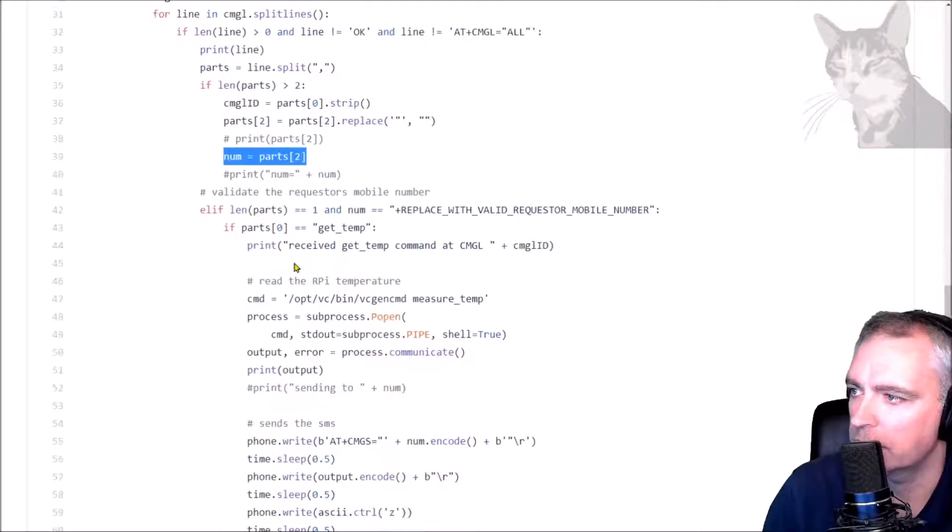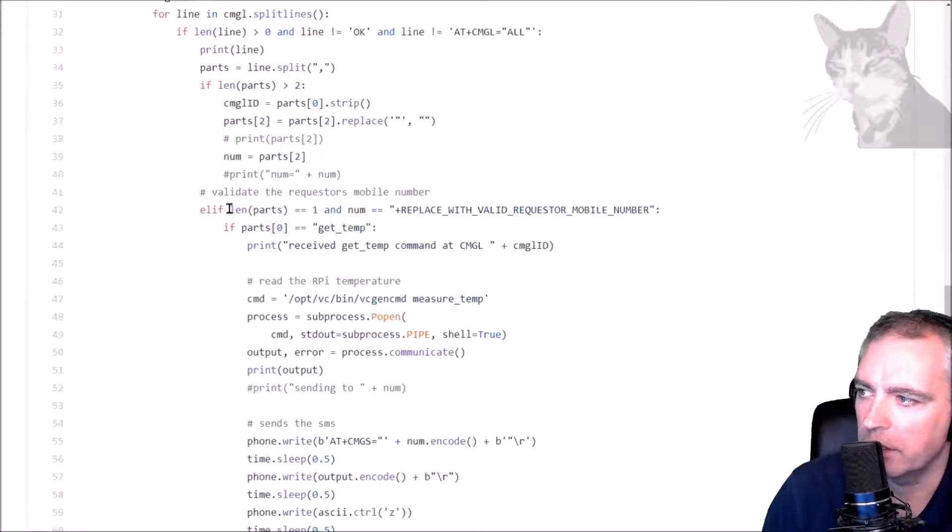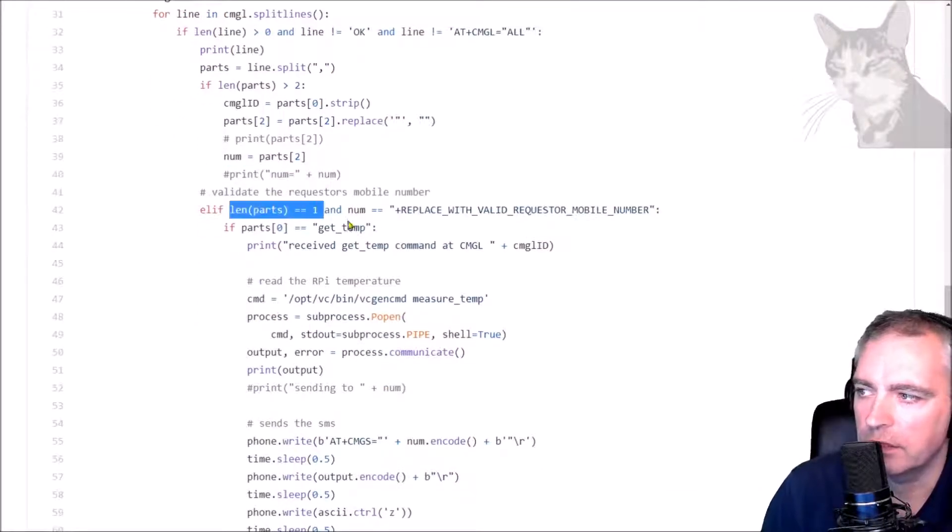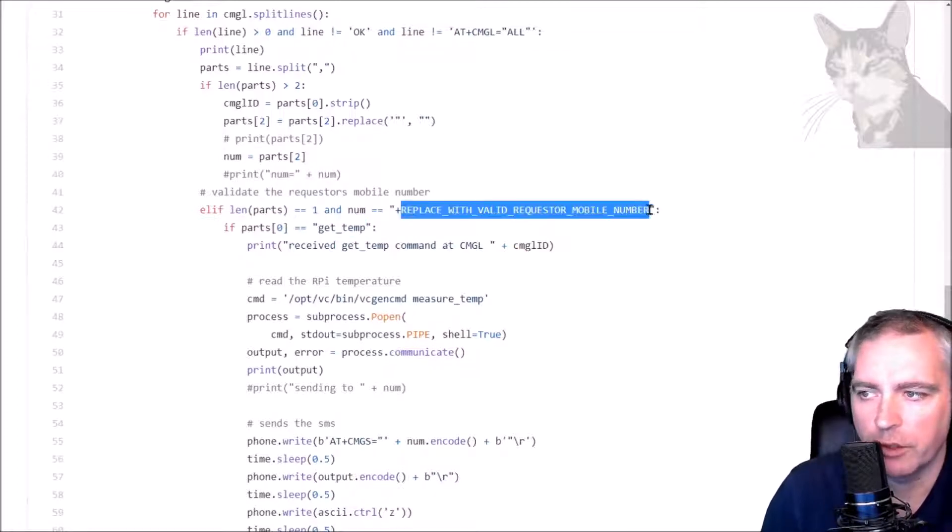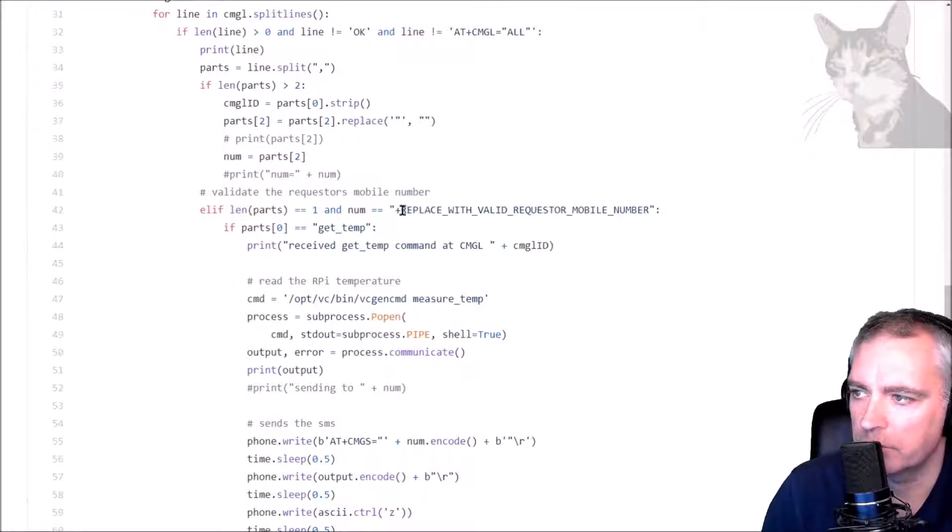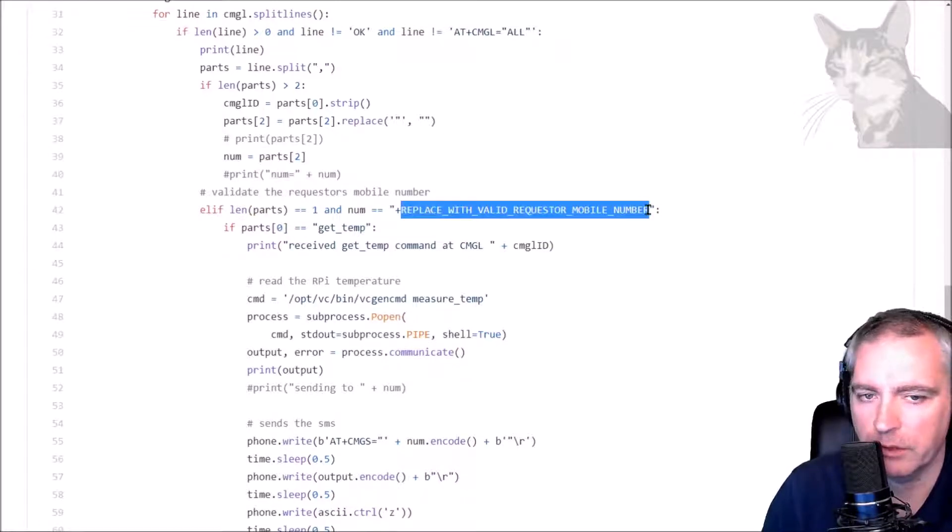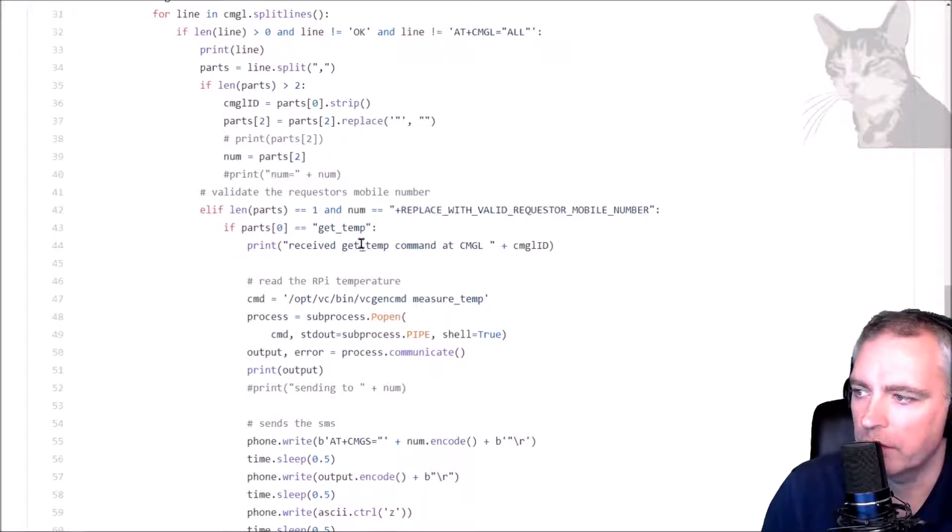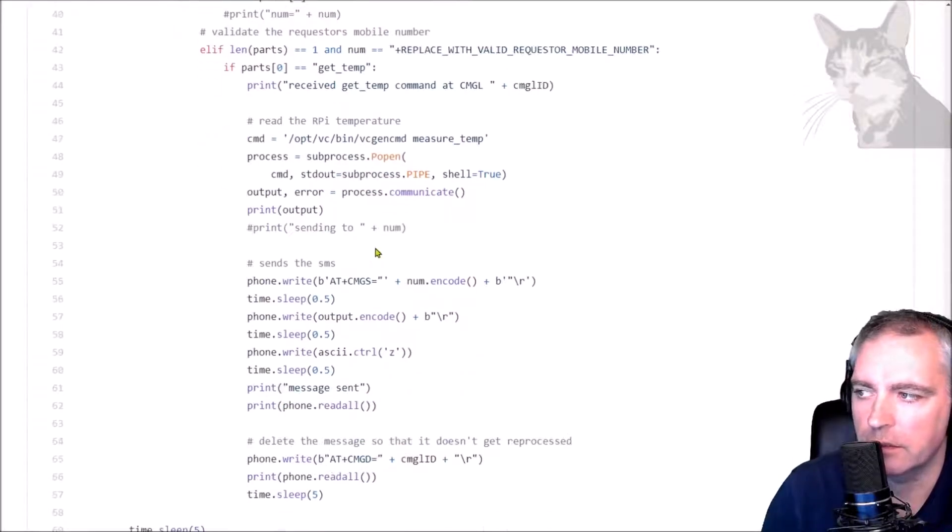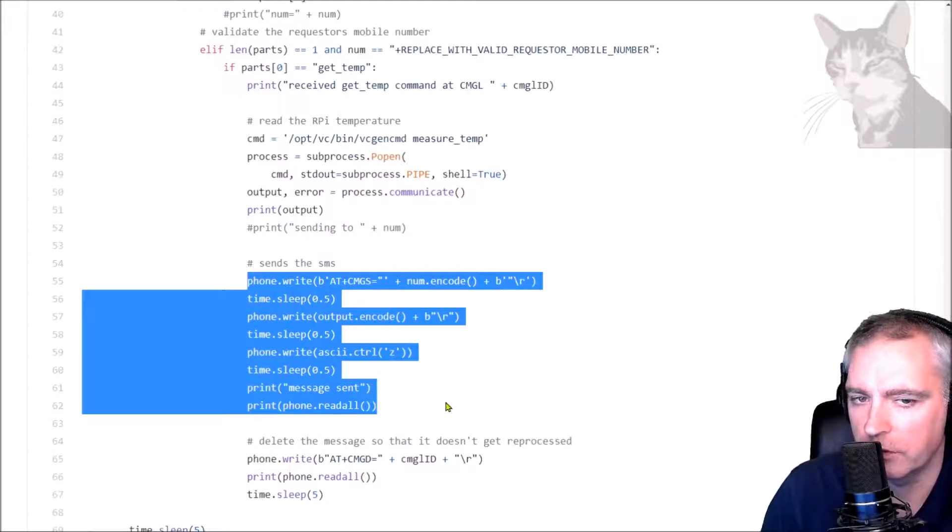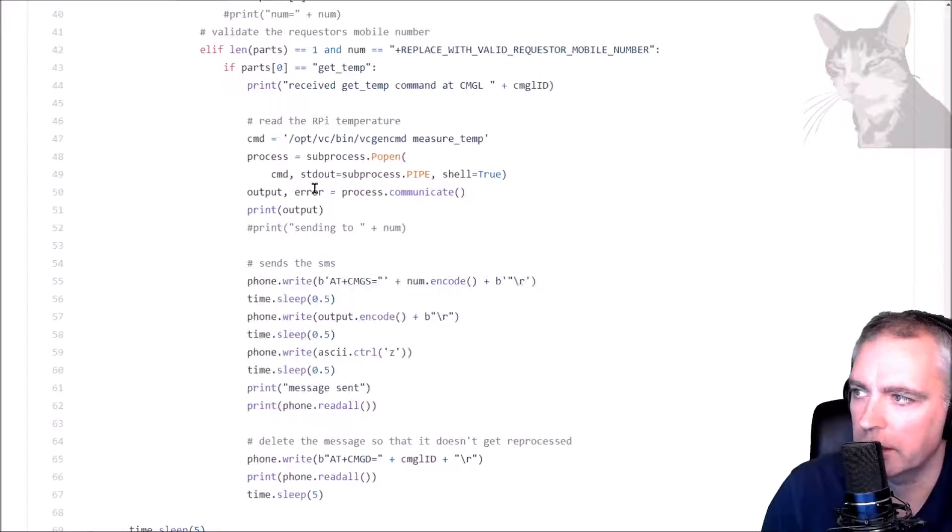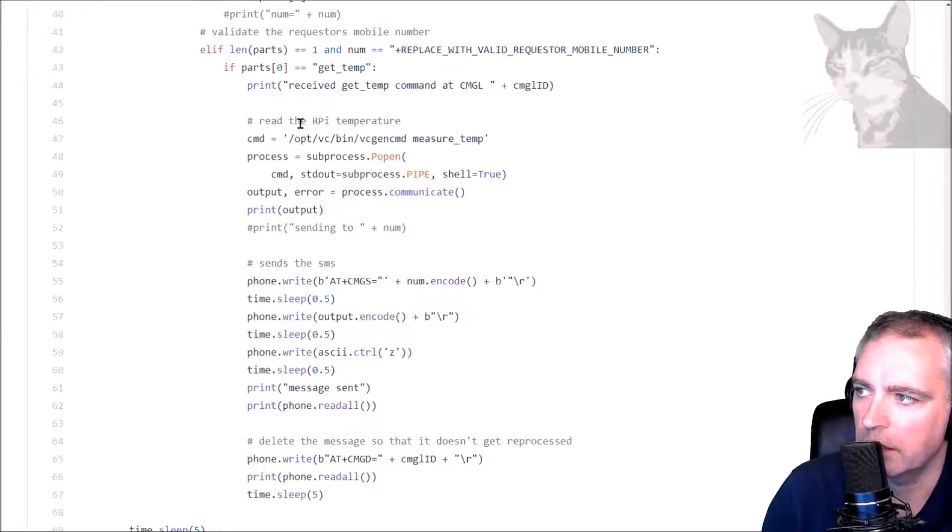And this is the command that is run to get the temperature from a Raspberry Pi. And then at the end it deletes that last incoming message so that it doesn't just keep sending you SMS's every five seconds about the Raspberry Pi temperature.